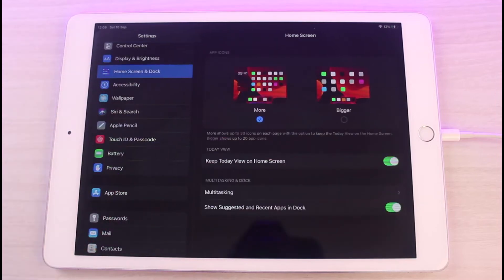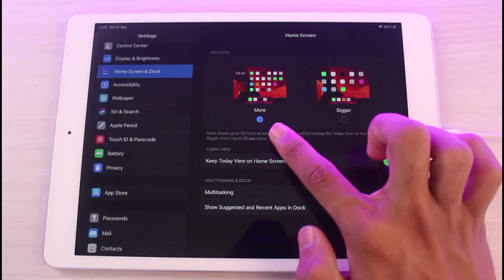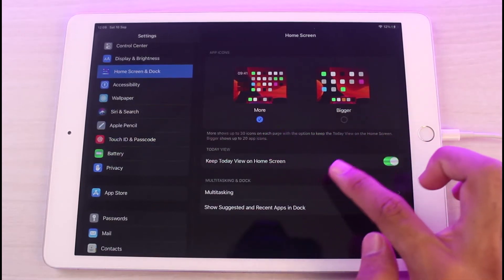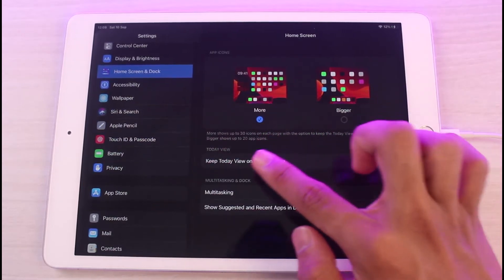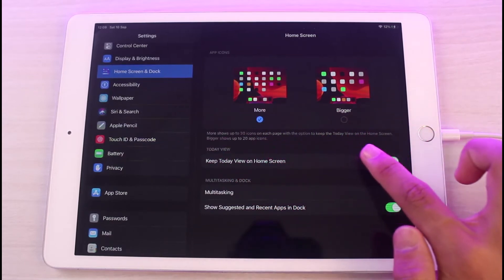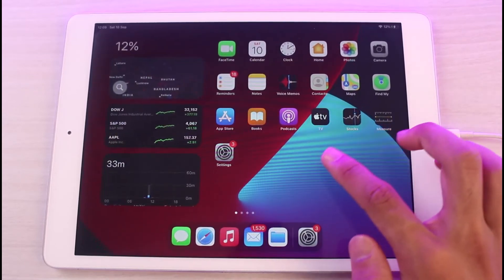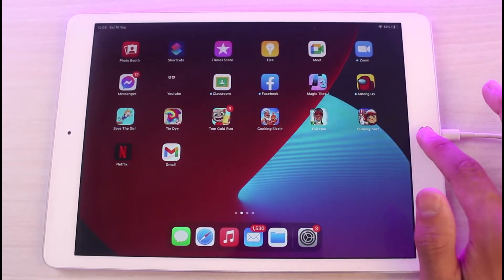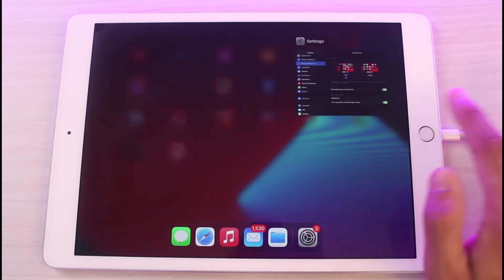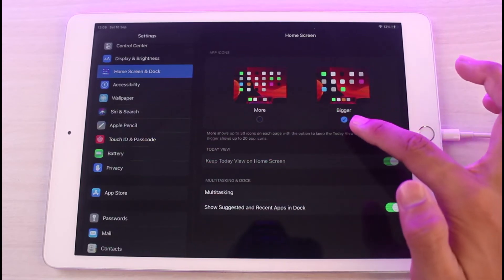Once you go to Home Screen and Dock, you can see the option which is 'More.' Currently I'm on the More tab, and it shows up to 30 icons on each page with the option to keep the Today view. So 'More' shows up to 30 app icons per page.